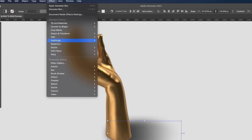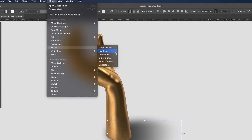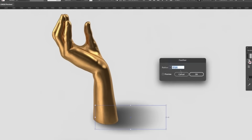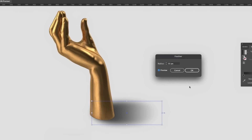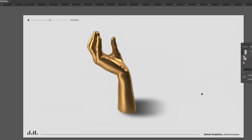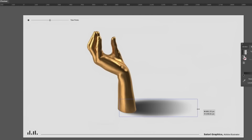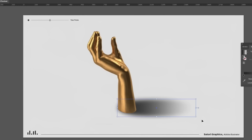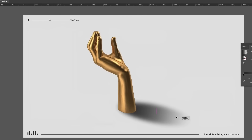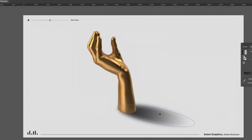The great thing about this approach is that you can edit the shape and even the gradient after having added the blur effect. You might also want to add a second, darker blur closer to the hand for extra depth.